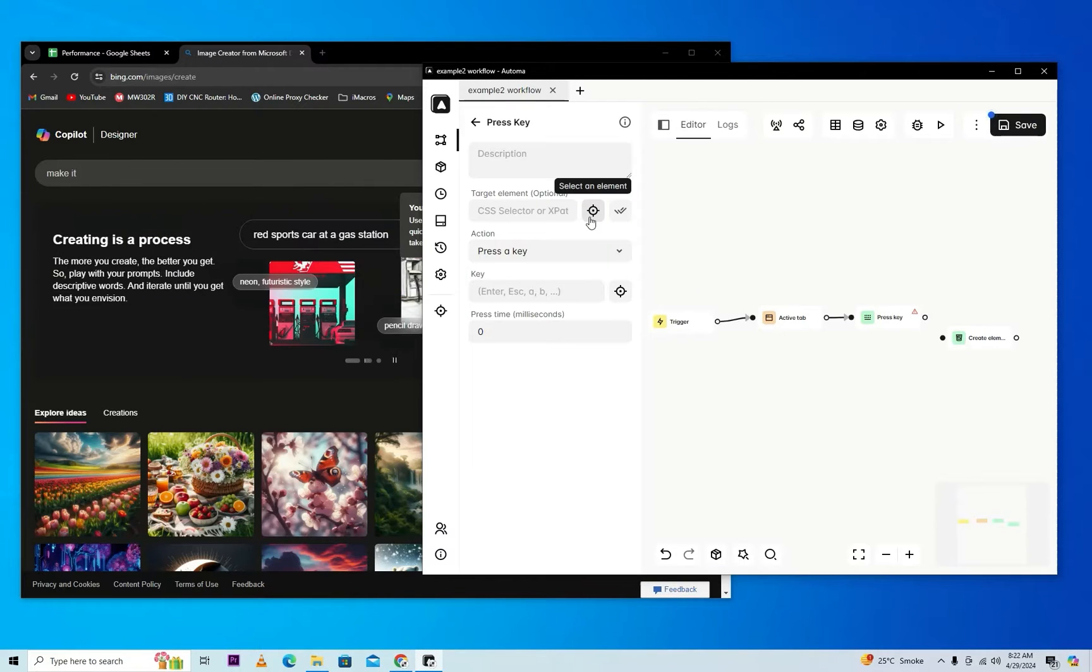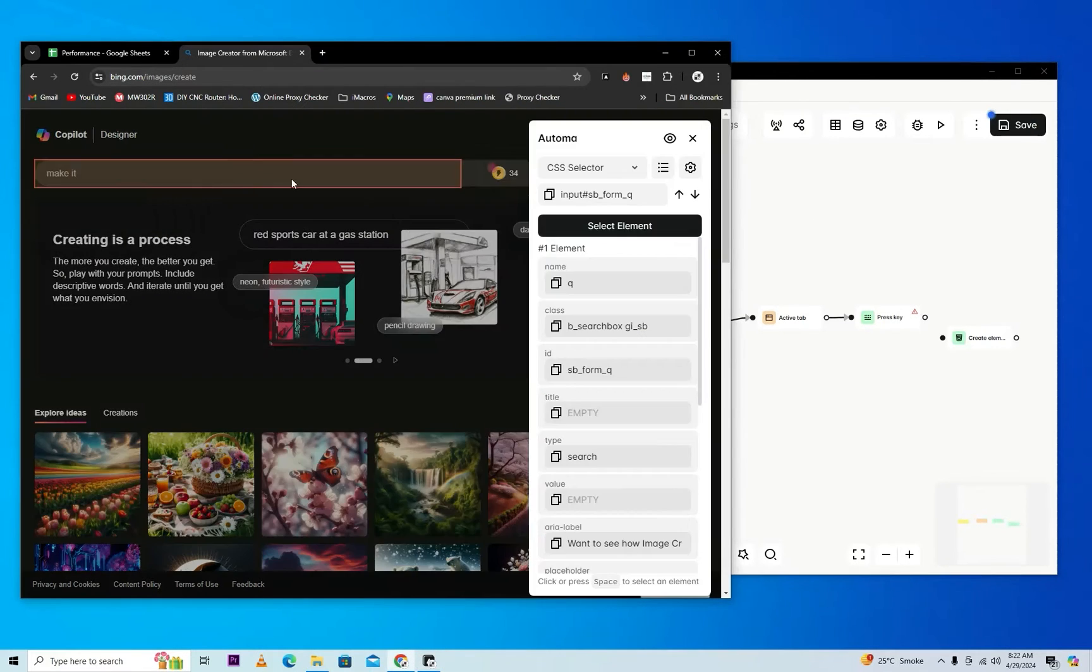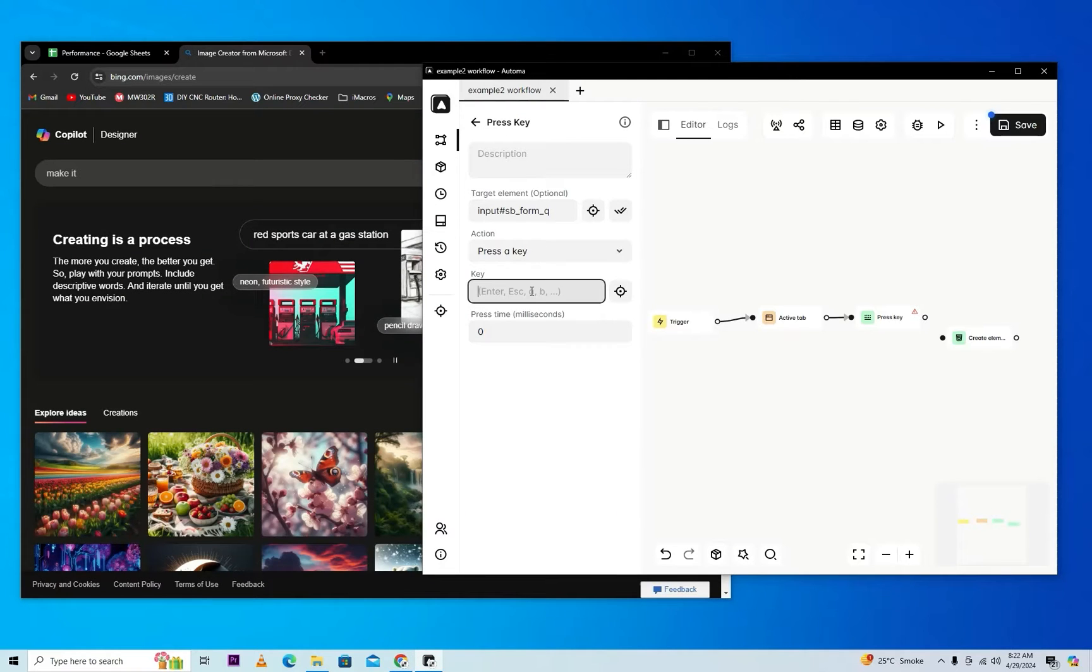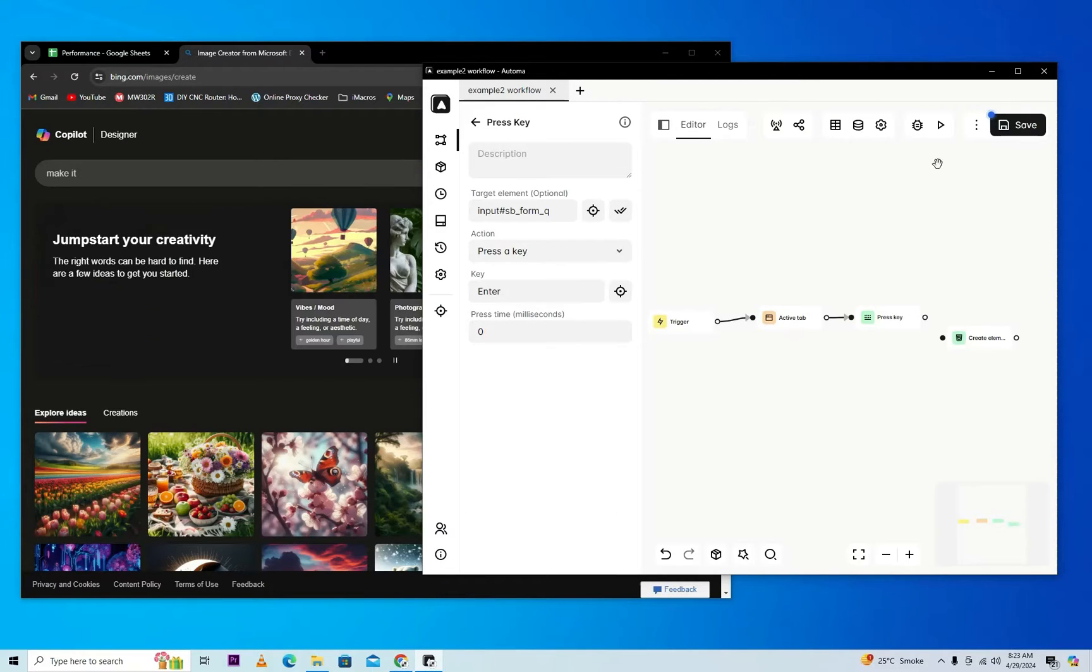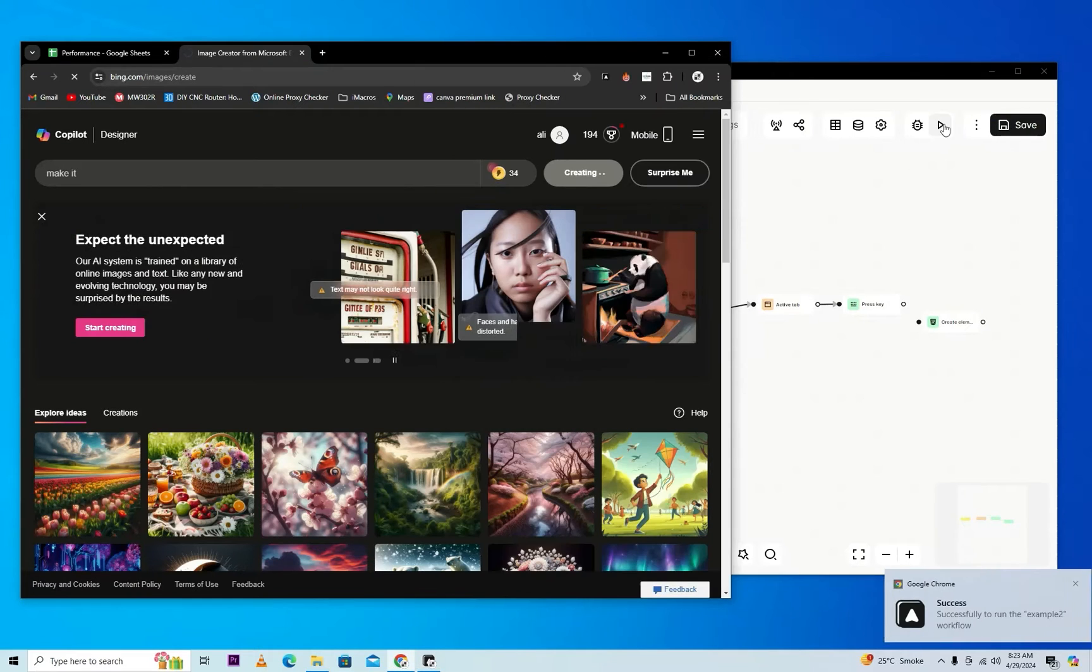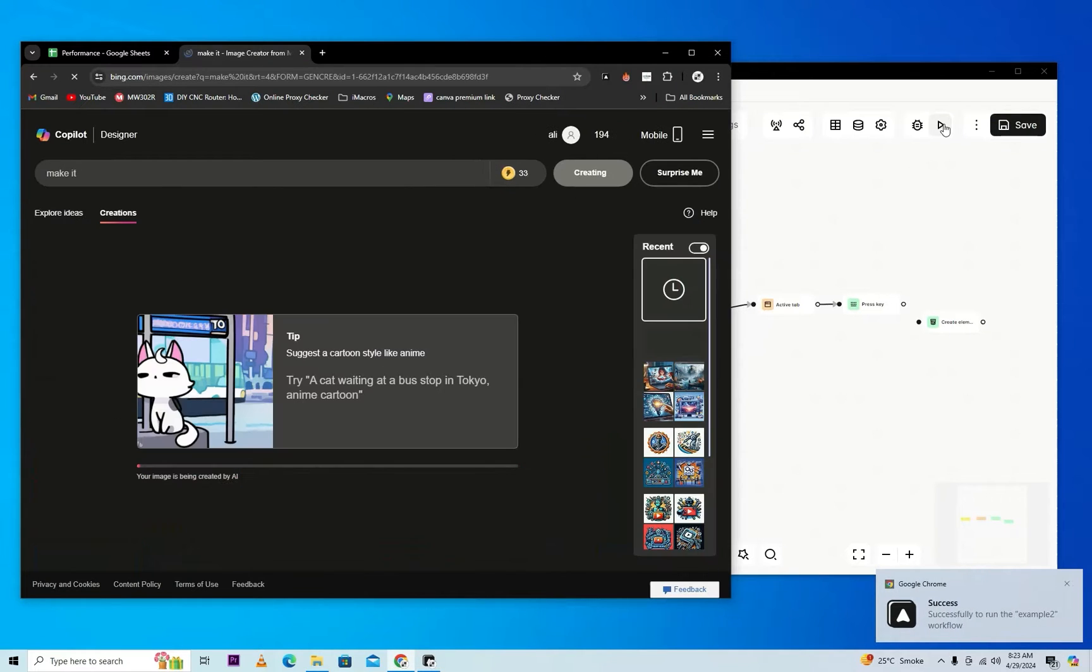And after that, we will enter here the key which we want to send. So save this workflow and now we'll test it. You can see it's properly run. Now it's creating an image.